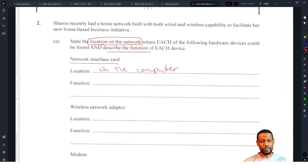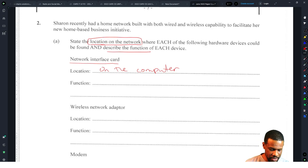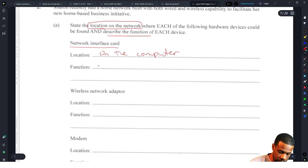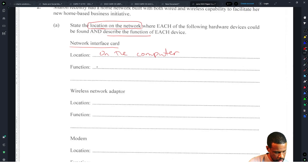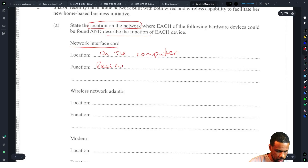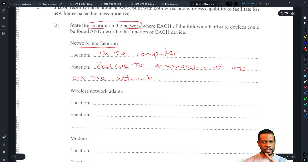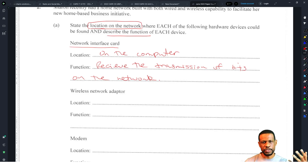That might be something you teach at CAPE, but definitely not at CSEC level. The function of the network interface card is to receive the transmission of bits on the network — the ones and zeros. That's how the computer receives data: the ones and zeros come in and eventually reach the CPU for processing.